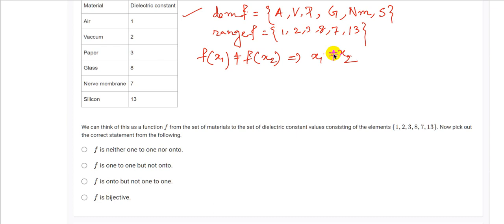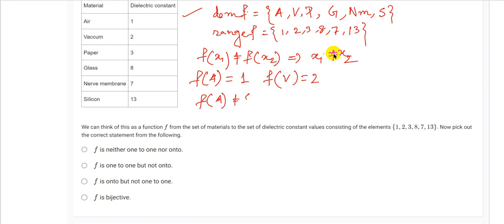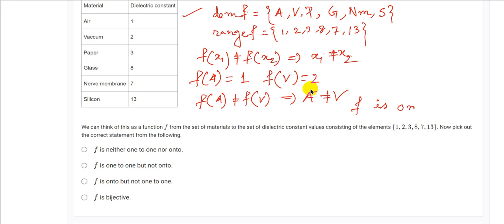Checking here: f(air) = 1 and f(vacuum) = 2, so f(air) ≠ f(vacuum), meaning distinct inputs have distinct outputs. It is clear that f is 1-1. Now we check if f is onto. F is onto if for every element in the co-domain set, there is a pre-image in the domain set.